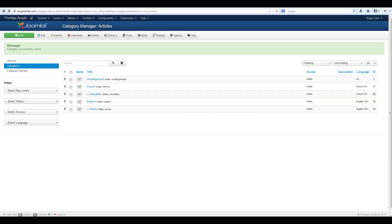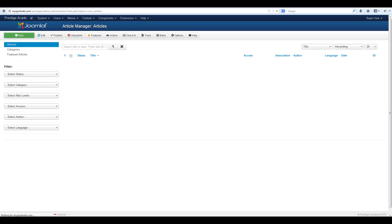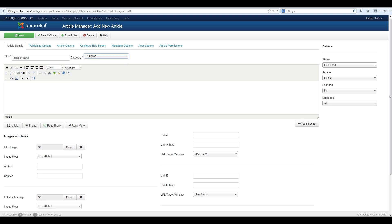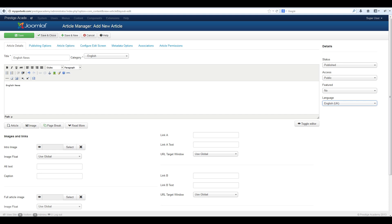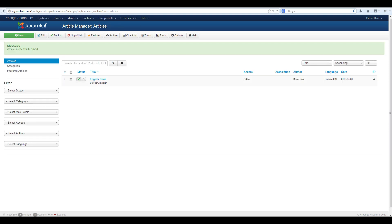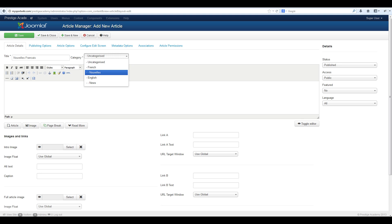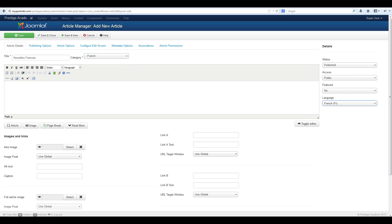After we have set up all the categories we need to create language specific articles. To do this navigate to content, article manager and select new. Give the article a title, select the category it will be published under and give it some content. Assign it to a language. Then select save and close. Do the same thing for the other language. Then hit save and close.